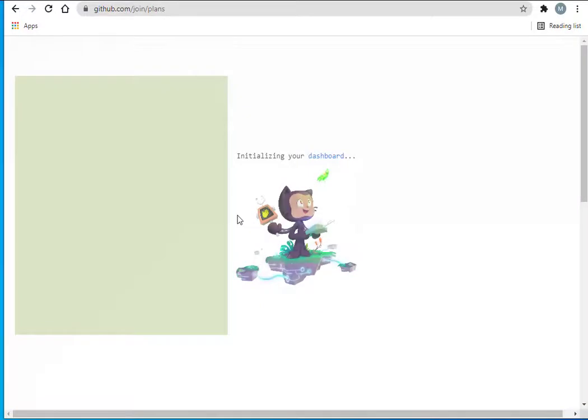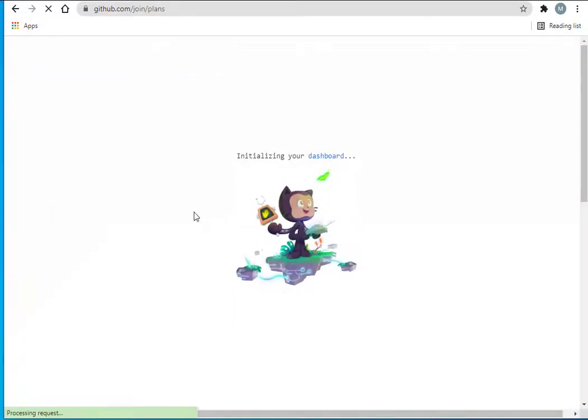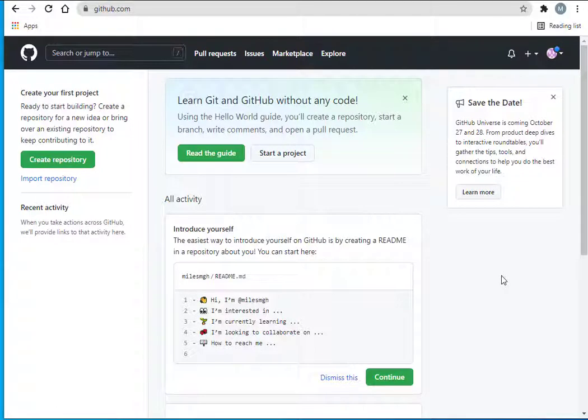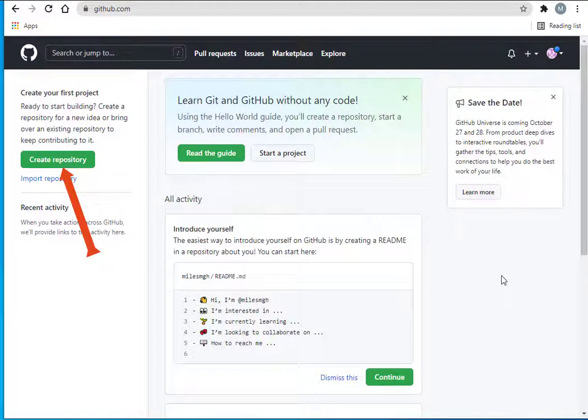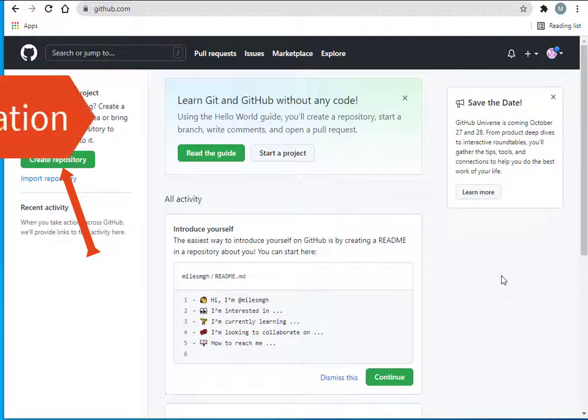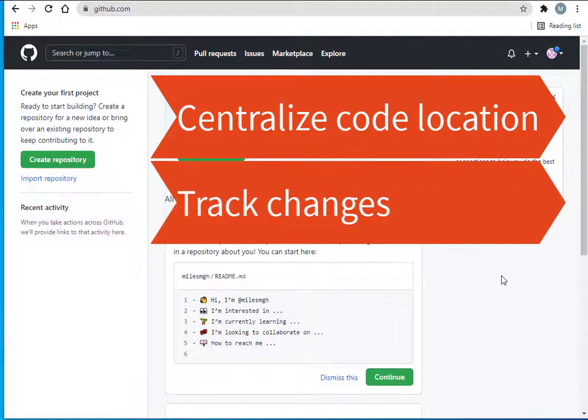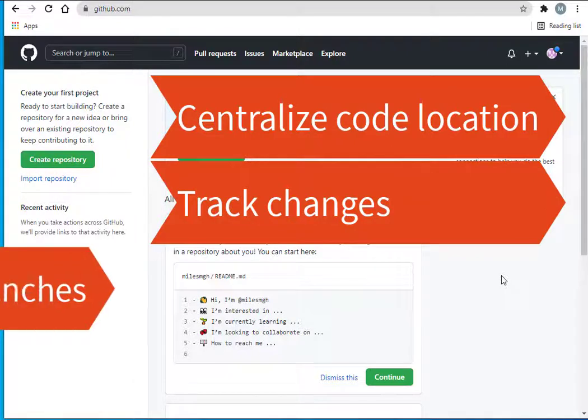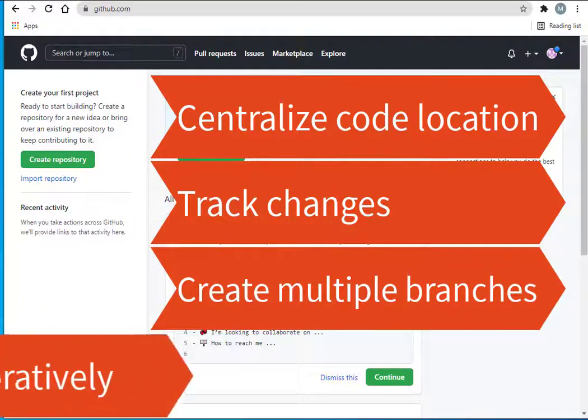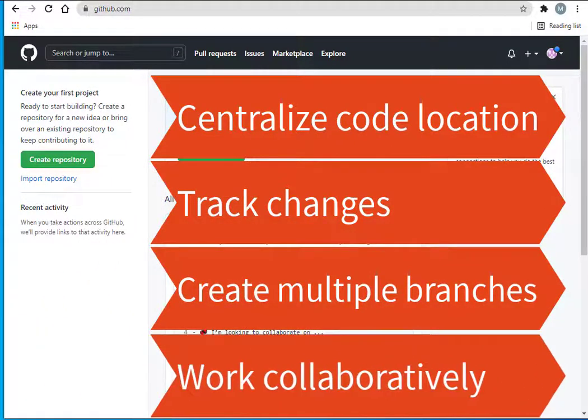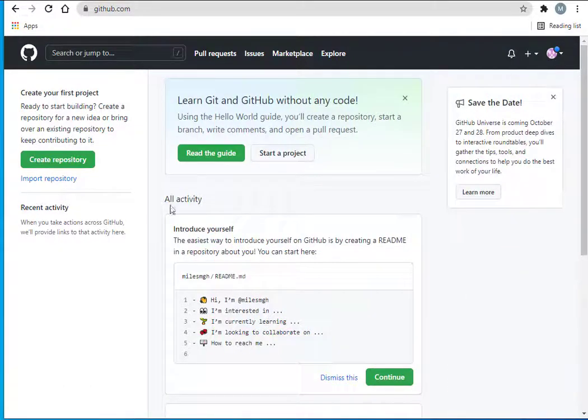That's kind of cool. I feel like I'm flying through the galaxy. Now I'm in my GitHub account. What I want to do is create a repository. A repository allows me to put all of the code that I write, track the changes and create different branches, and work collaboratively with others. Let's click on create repository.